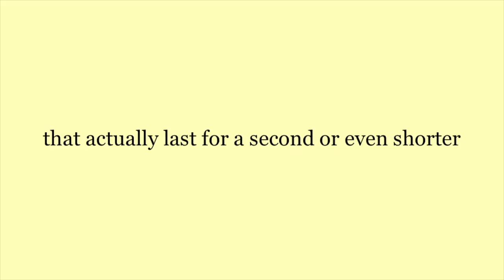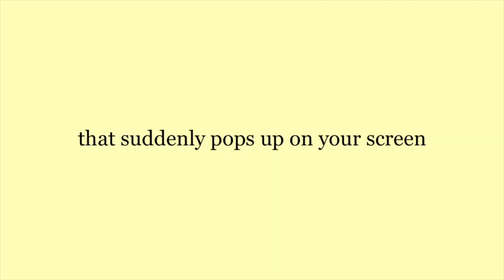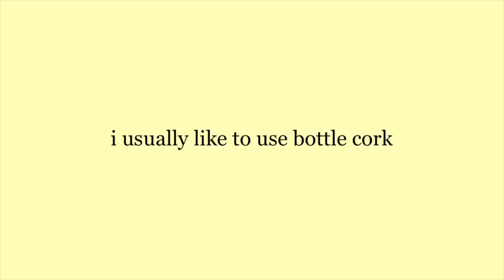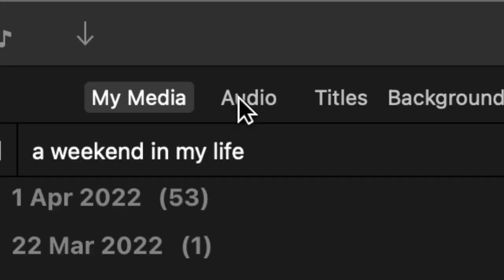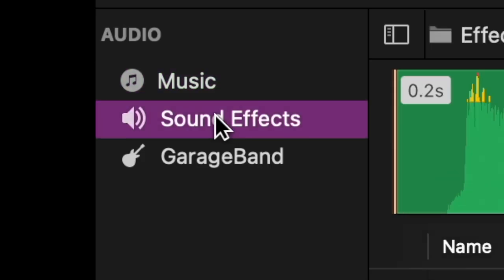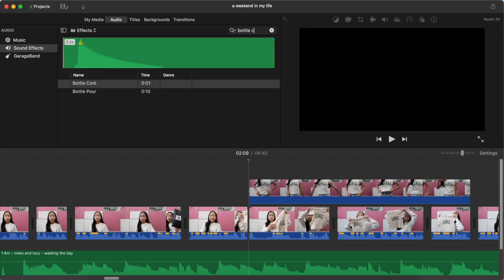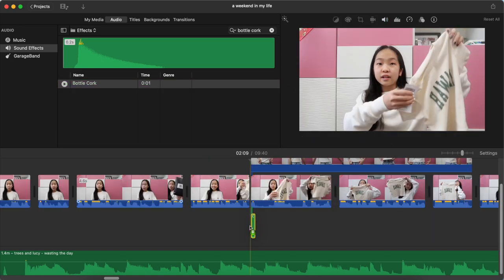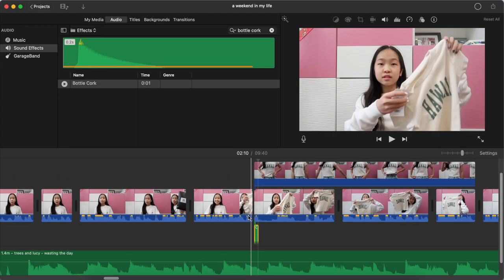Let's start off with sound effects that actually last for a second or even shorter. These are the sound effects that help me to put emphasis on something that suddenly pops out on a screen, like texts or PNG images. I usually like to use bottle cork and mouse click. You can also find other sound effects in the iMovie library and on YouTube. First, click audio and then go to sound effects. Right now, there's a lot of sound effects for you to choose from. For now, I'm using bottle cork, so you pull that track to your timeline. That's it.